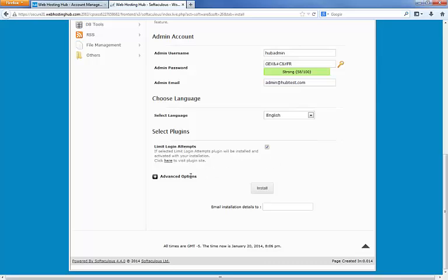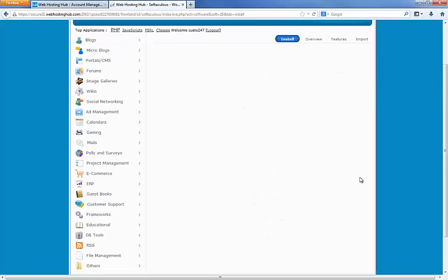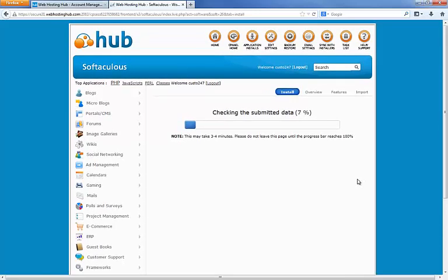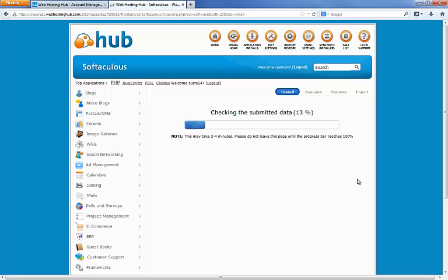And next we have the advanced options. We're going to skip that. We're just going to click the install button here and let it do its thing. Now you have a progress bar here. This is going to take anywhere from a few seconds to about a minute. It usually doesn't take very long.